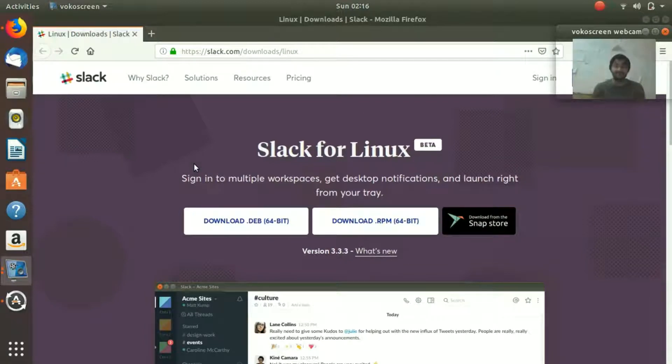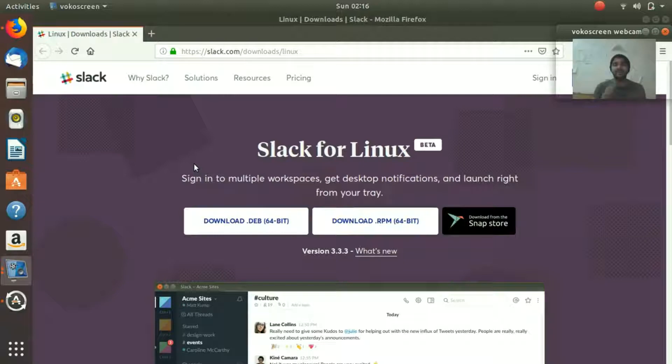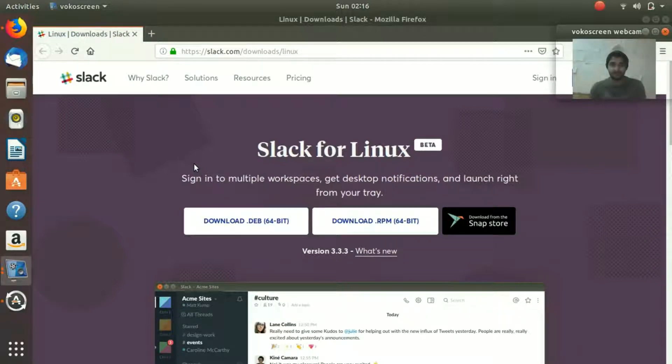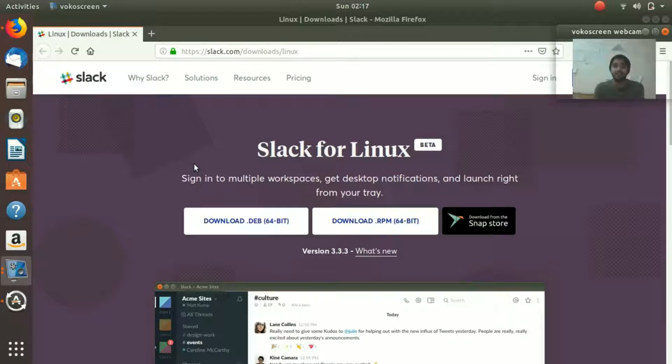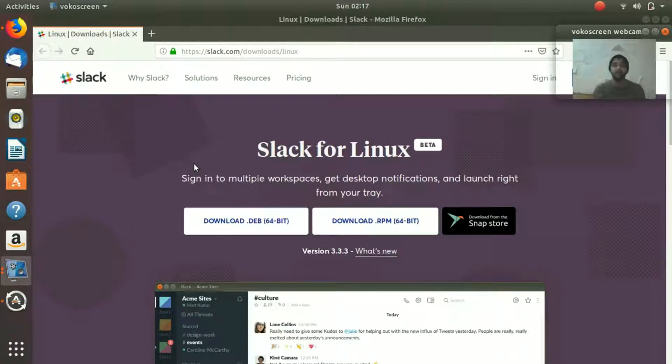Hey everybody, welcome to LinuxIn.com. Today's video topic is the installation of Slack on your Ubuntu system. So what is Slack? I'm assuming you have knowledge of Slack, but I'll give you a little introduction. It is a system for messaging and communication between teams within a company.